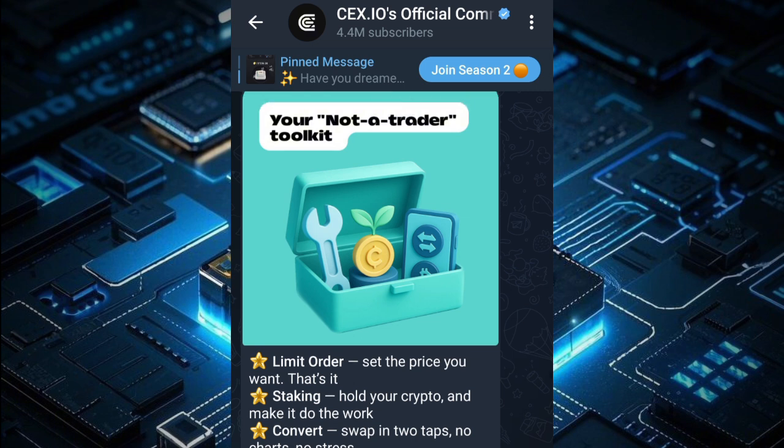Let's say you want to buy Bitcoin at 57k but it's currently at 60k. You just set the limit so that when it hits that price, you can go ahead and cash out. For a market order, you're selling crypto at the current market price.